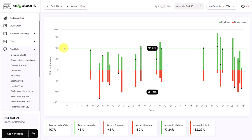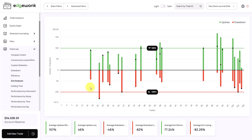First, you see we have a green horizontal line — this represents the take profit of your trades. At the bottom we have the red horizontal line which represents the stop loss of your trades. Each bar stands for one trade in your Edgewonk trading journal. The green part shows how close the price has come to your target, and the red bar shows how close the price has come towards your stop loss.